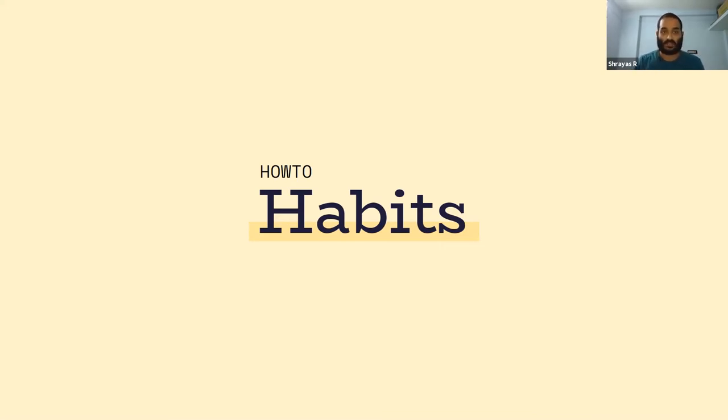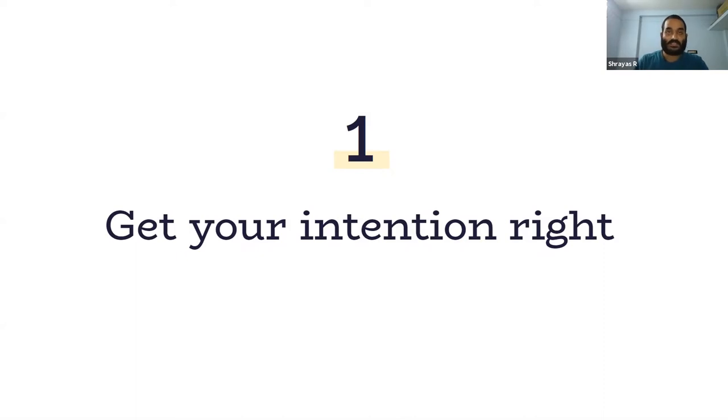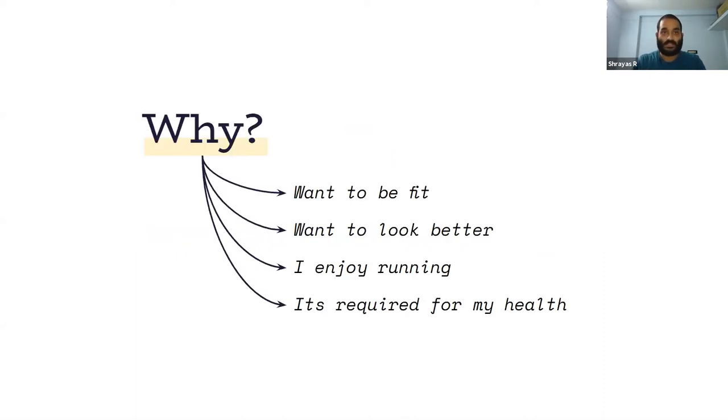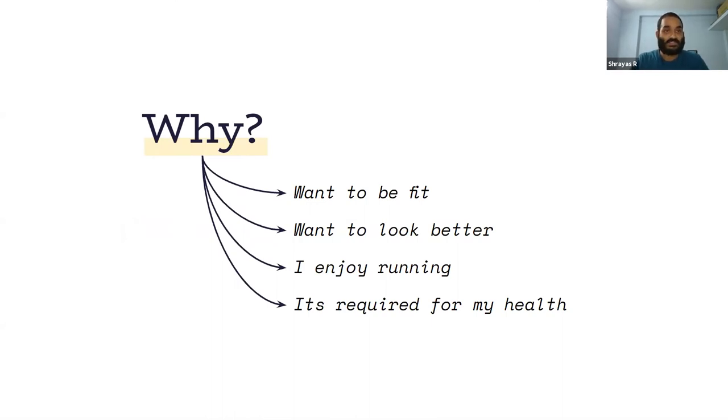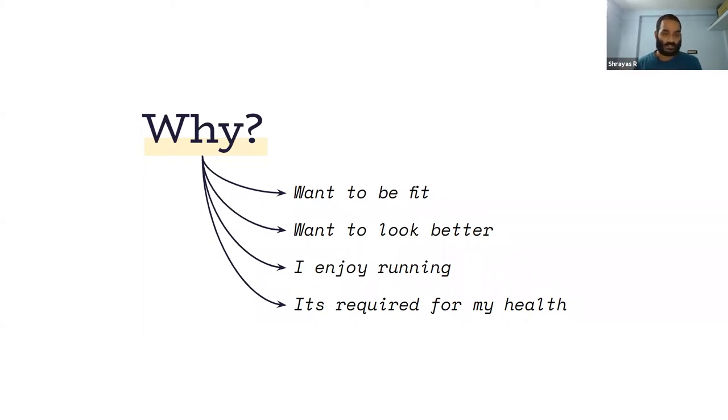The first thing is to get your intention right. When I say intention, I mean it's important to ask the why question. Why is it that you want to run? Is it that you want to be fit? Want to look better for yourself or your partner? Do you enjoy running itself as a passion? Or has your doctor advised you to do this so you're in a better state of health?